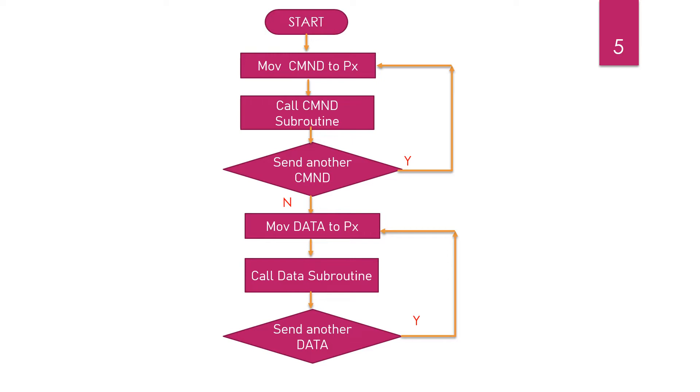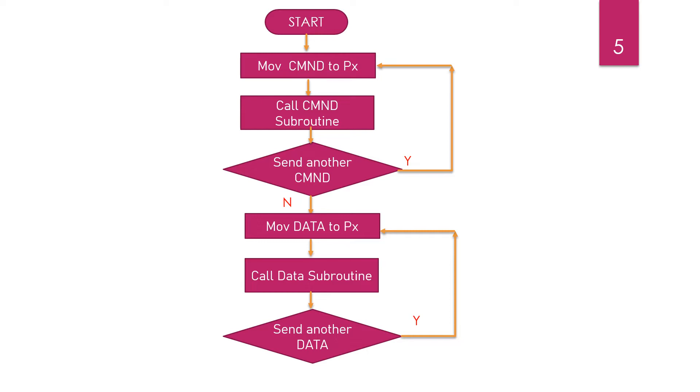Here comes the flowchart of the program. First of all, we may have to send some commands for initializing the LCD. Move the commands to the port, then let us make use of a subroutine. Since we have to repeat the task over and over, let us make use of a subroutine program to do that.